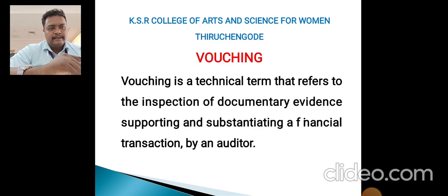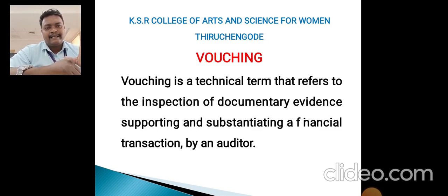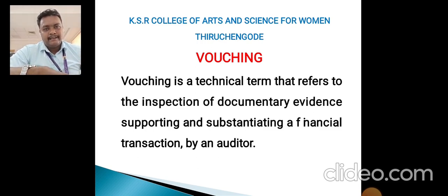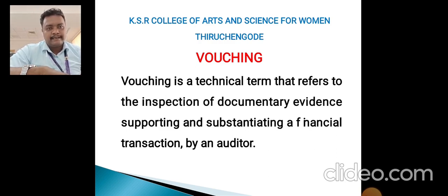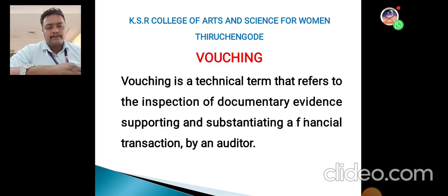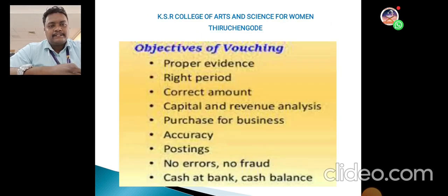Vouching helps to ascertain or evaluate documentary evidence supporting transactions. For example, when a transaction is completed, vouching means you have to verify the supporting documents or receipts to check whether everything is correct. That process is called vouching.